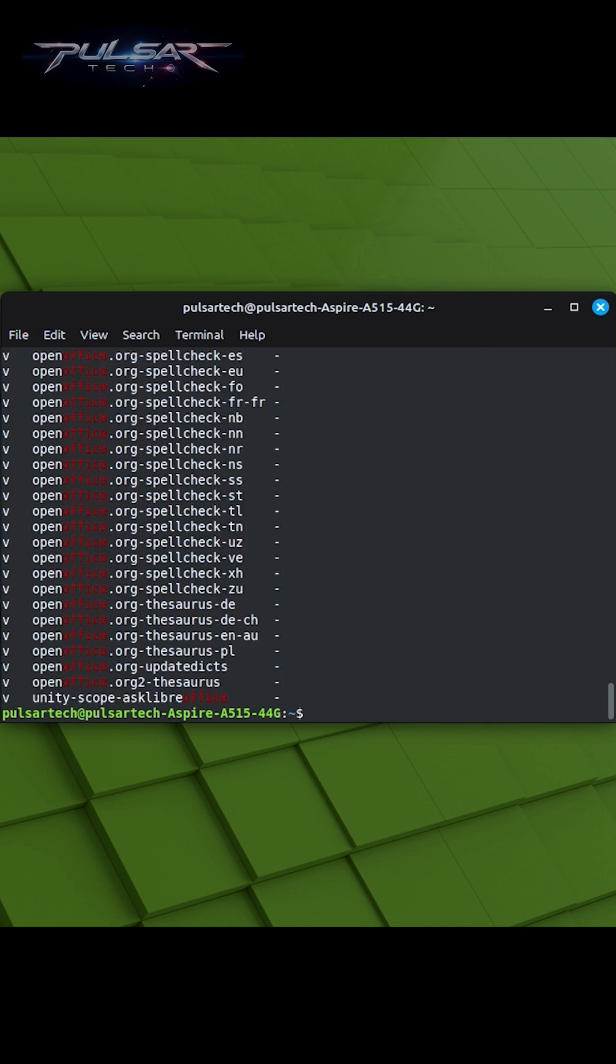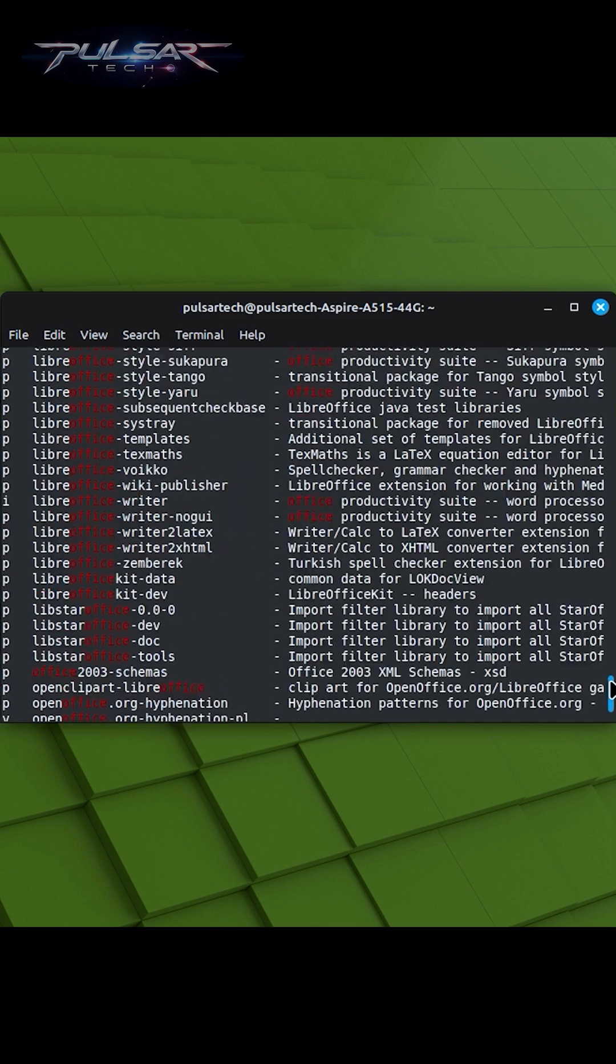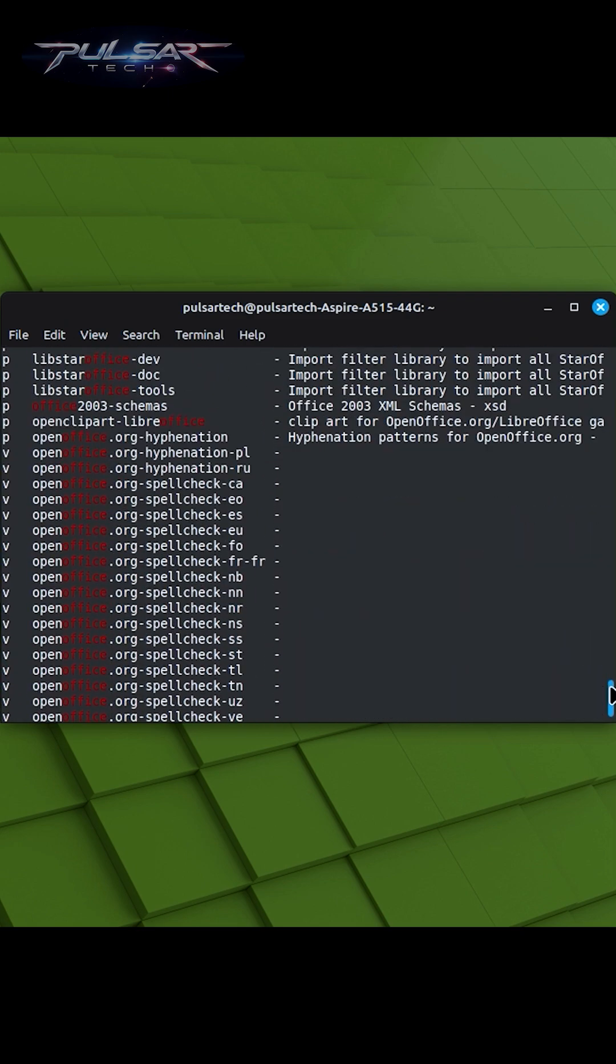After running the command, the terminal will display a list of packages that match your search criteria. Each entry typically includes a package name, a short description, and other relevant information.